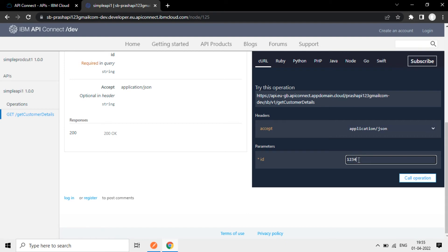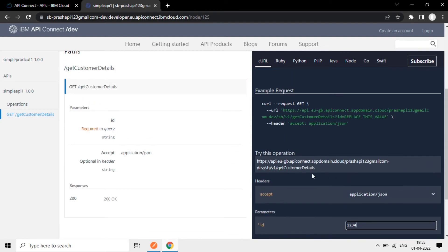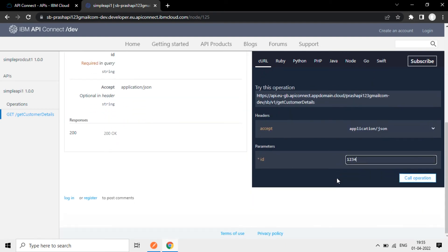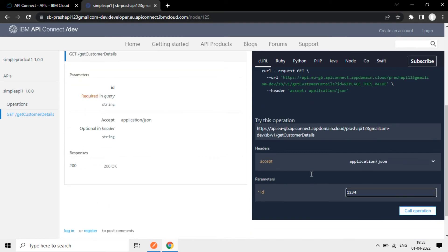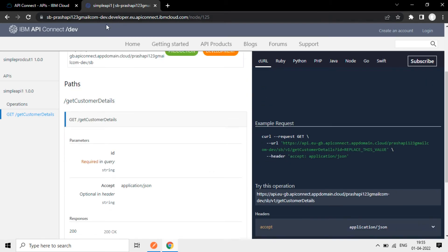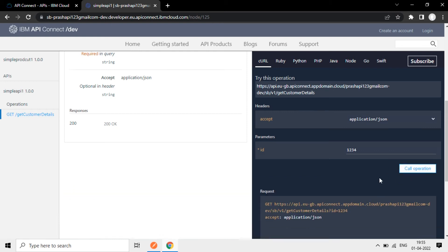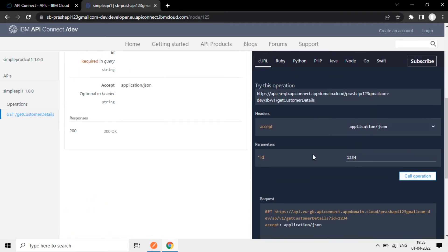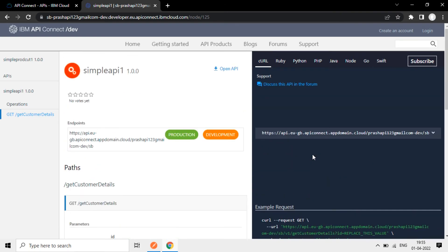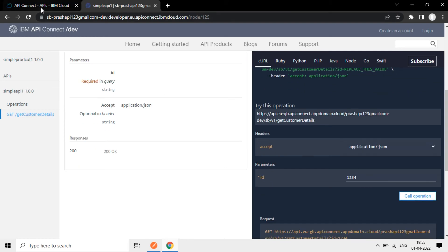One, two, three, it'll hit anyone. Now, before that we have not configured which endpoint it's hitting now at the backend. So backend, we can give any endpoint that will be working. So we'll go back to the API now here. If I give it call operation, you can see now the error is internal server backside URL invalid. So backside means backend URL. So through this API, we are calling the external service. So that is not defined here.